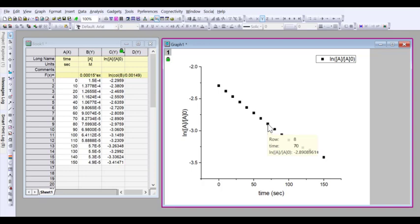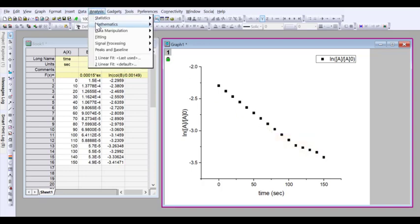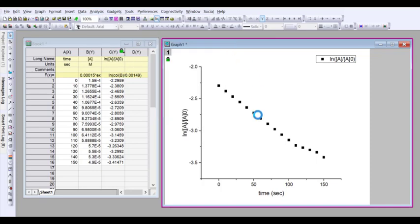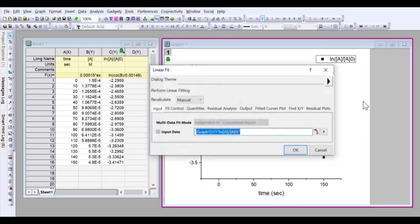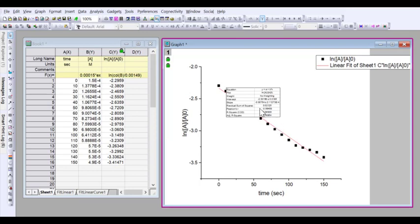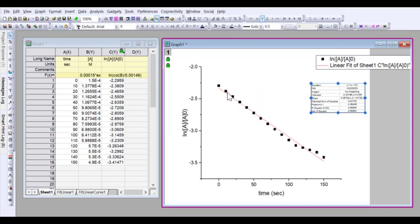So if I go to analysis, fitting linear fit, and open up the dialog, default is fine, I'll just press OK. So it's giving me this linear fit of this curve.